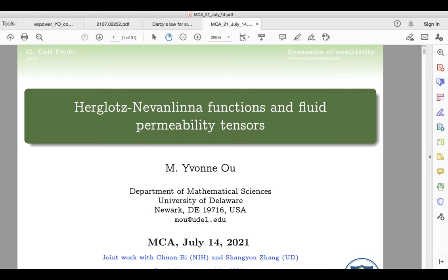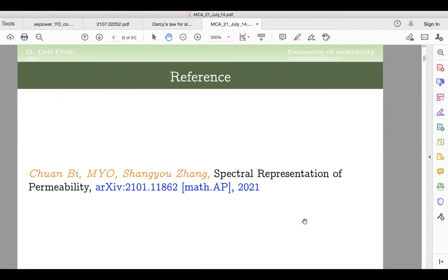This is joint work with my former student — he is now at NIH as a postdoc — and my colleague Shang You Zhang at the University of Delaware. The archive my talk is based on is this paper.